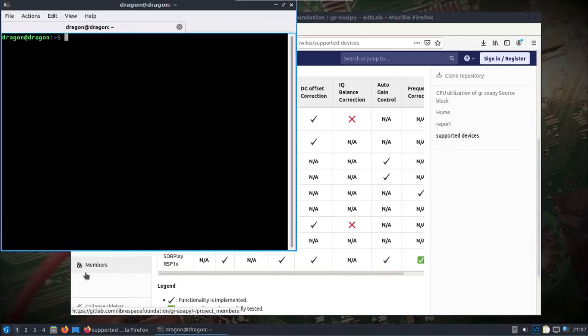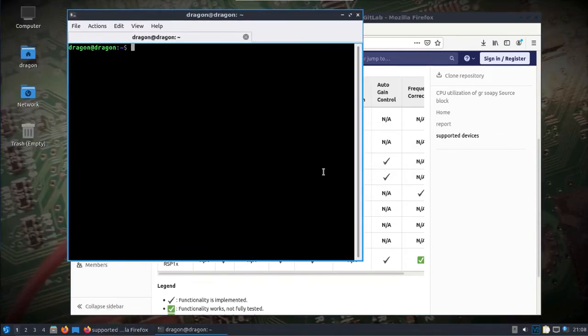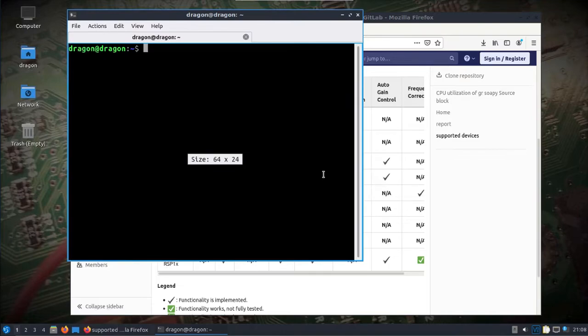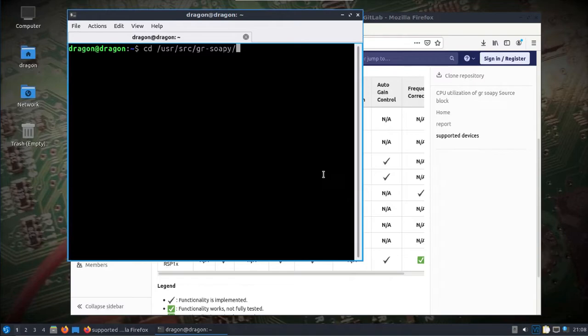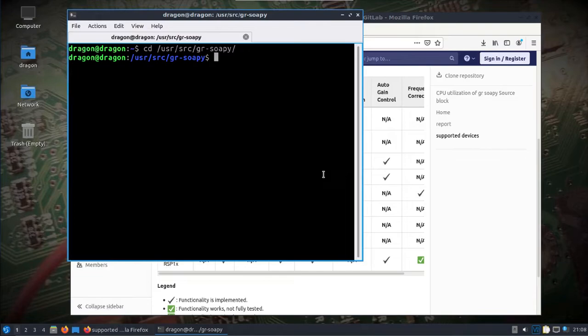So if you pull up the terminal window, you take a look in the user source GR Soapy directory. Now keep in mind, I've already installed, this is literally a fresh install of DragonOS, the Focal beta build.